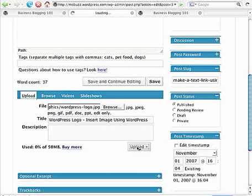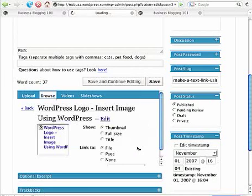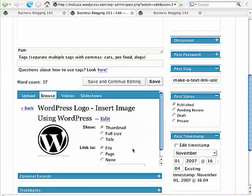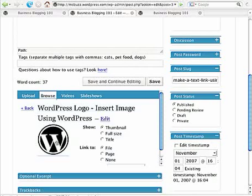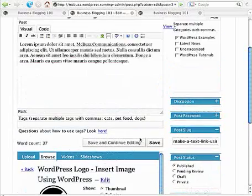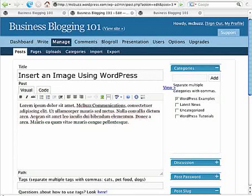And then you're shown this little interface. Here's our image, and there's our title that we assigned to it, WordPress logo. Now, we can insert it into the post here like so.